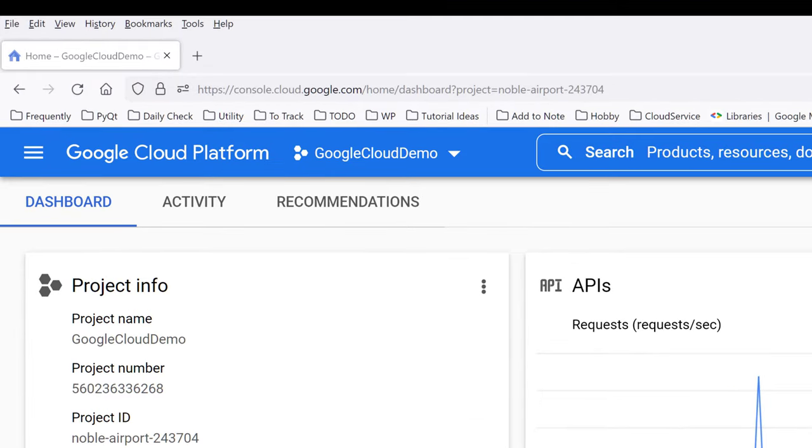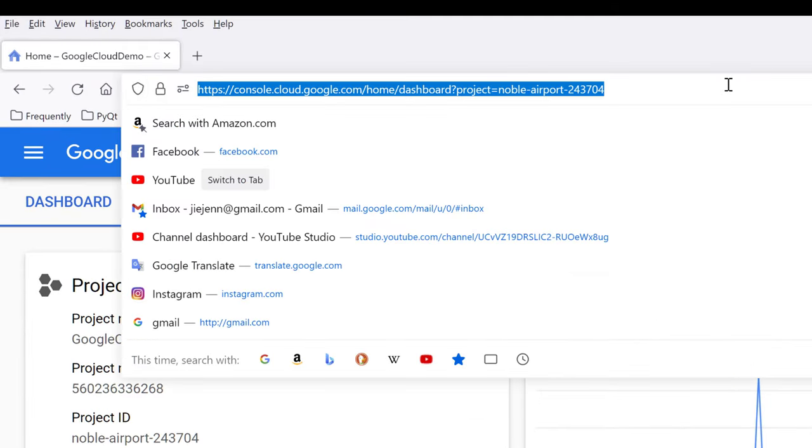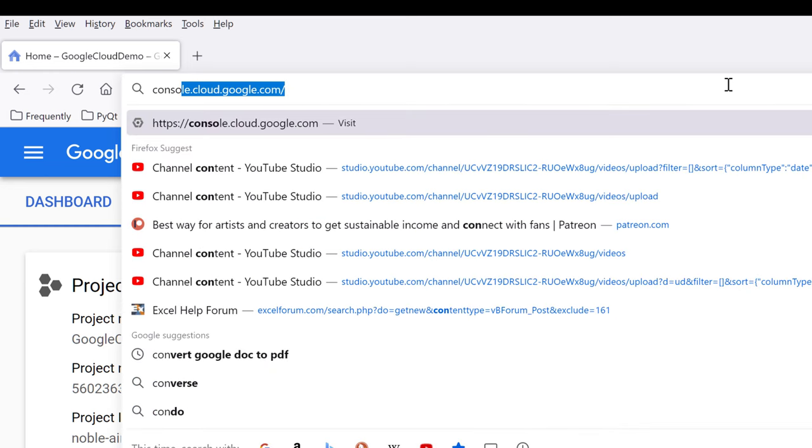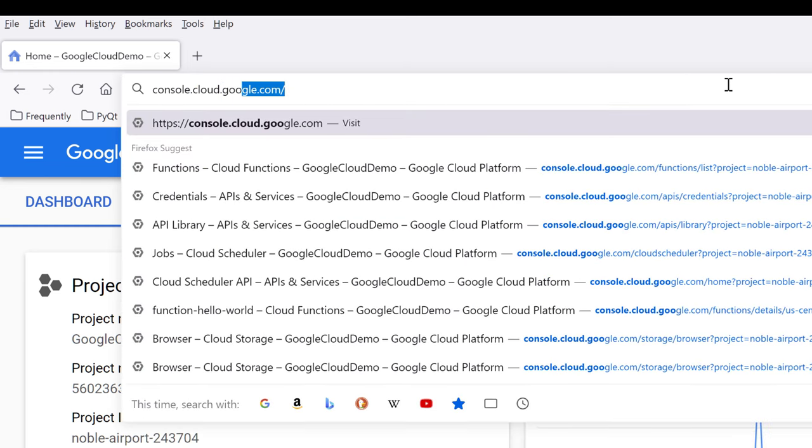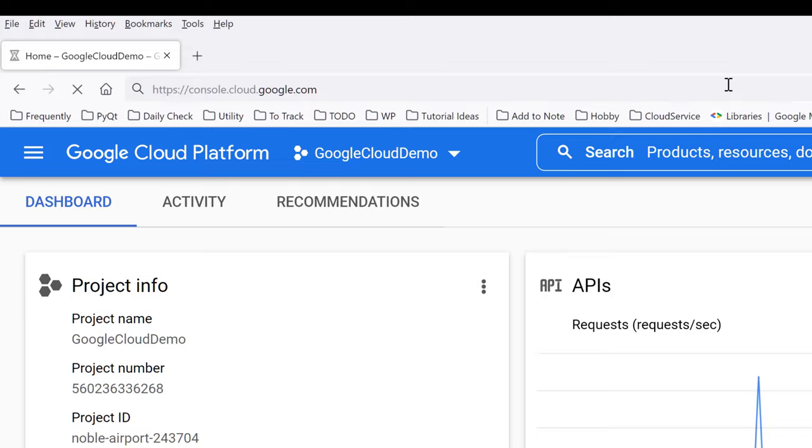So to get a Google Cloud API key, the first thing you want to do is open your browser and navigate to console.cloud.google.com.